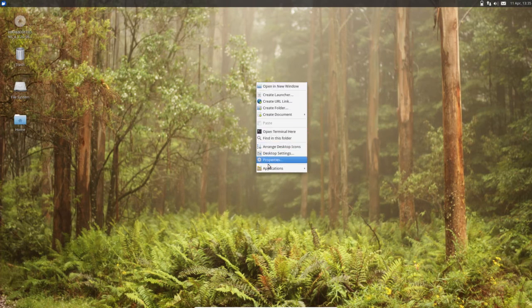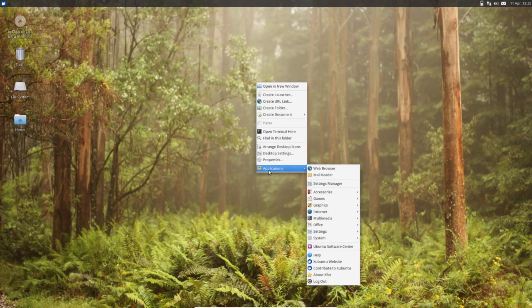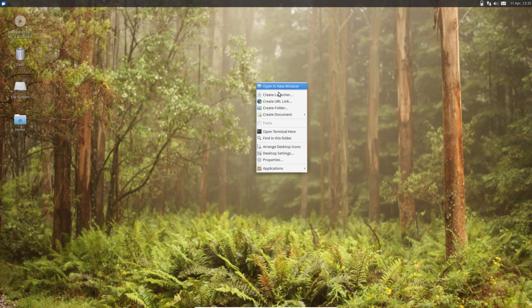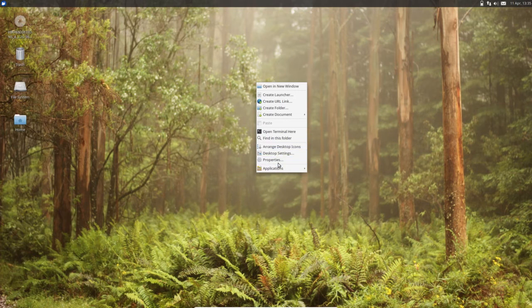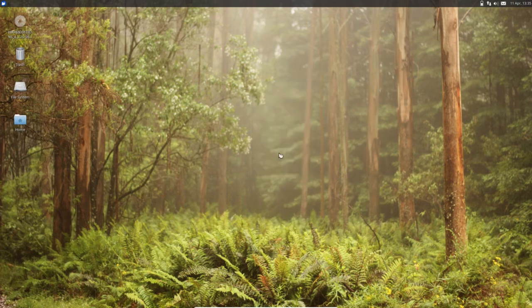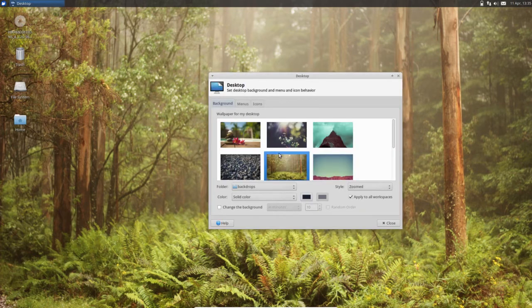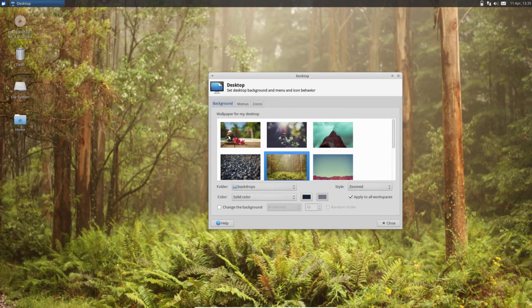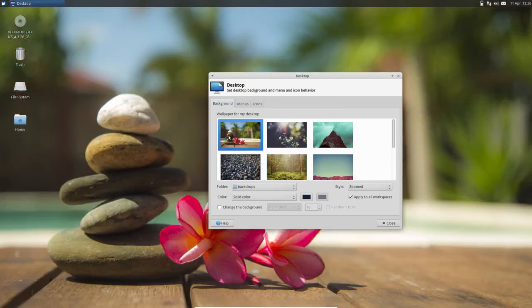If you right click you will get this many options. So let me select Desktop Setting. Here you can change the background.